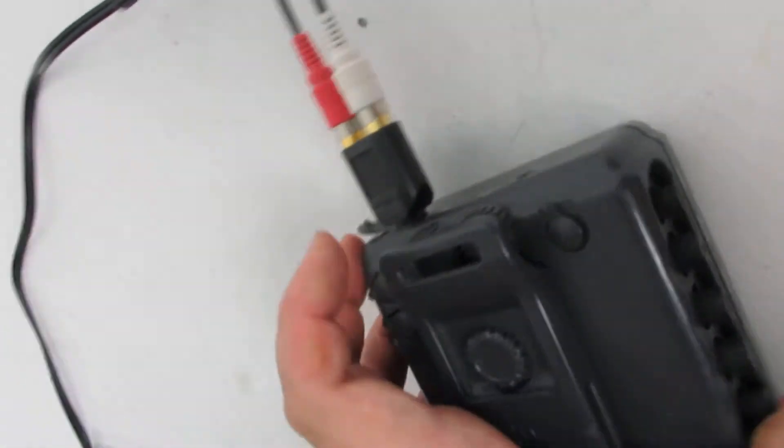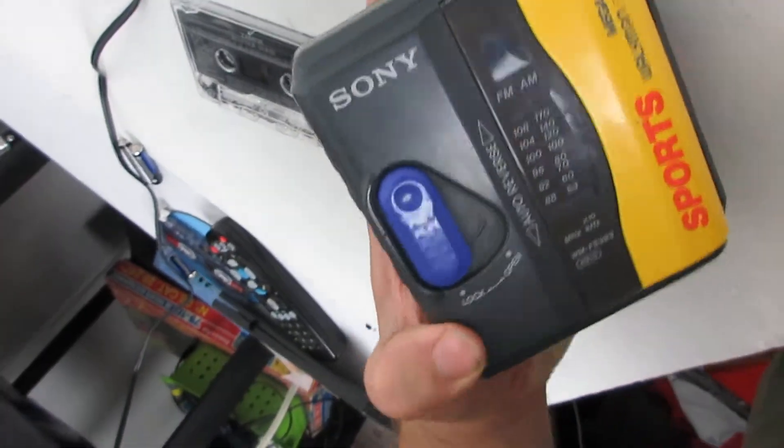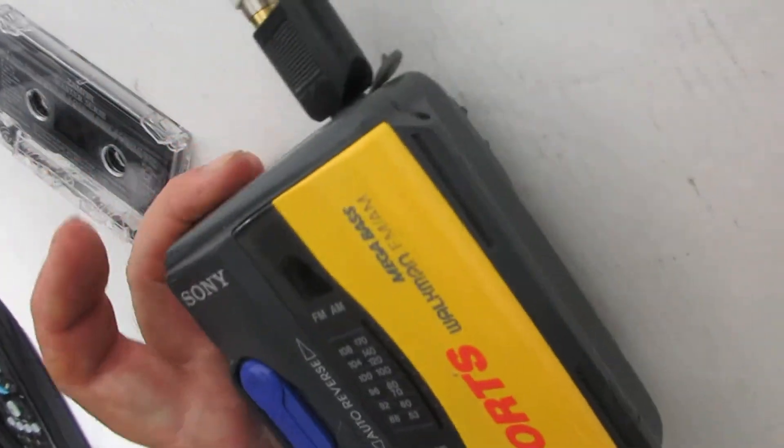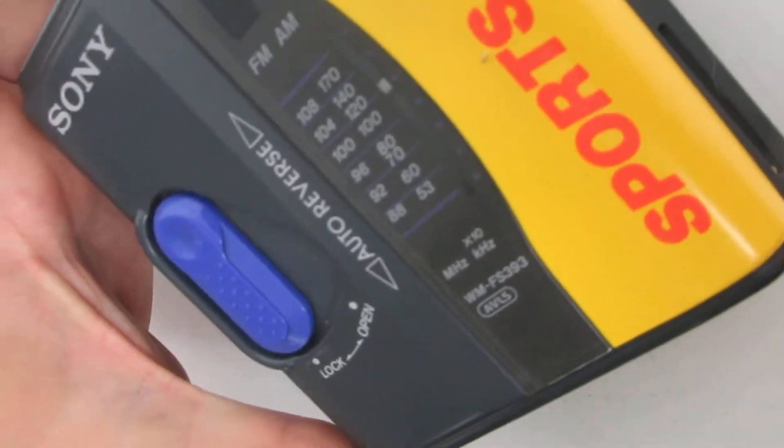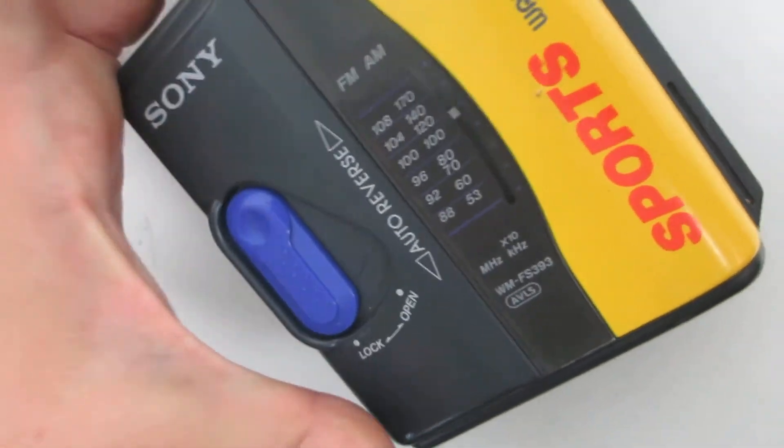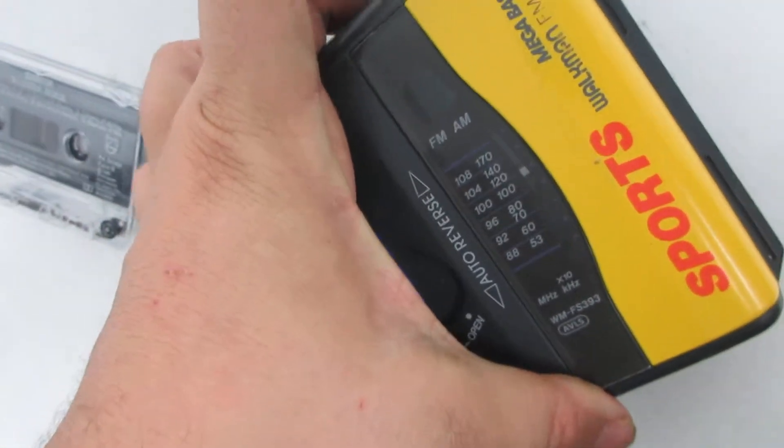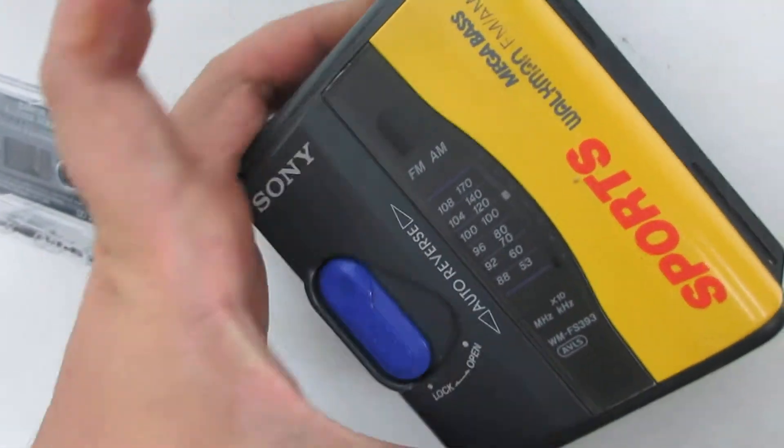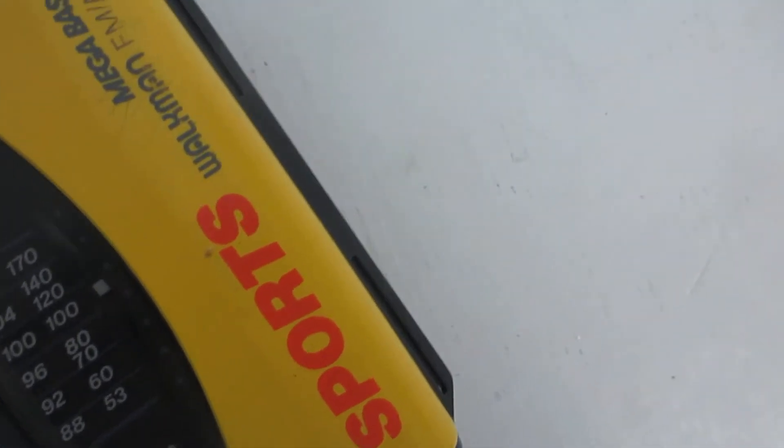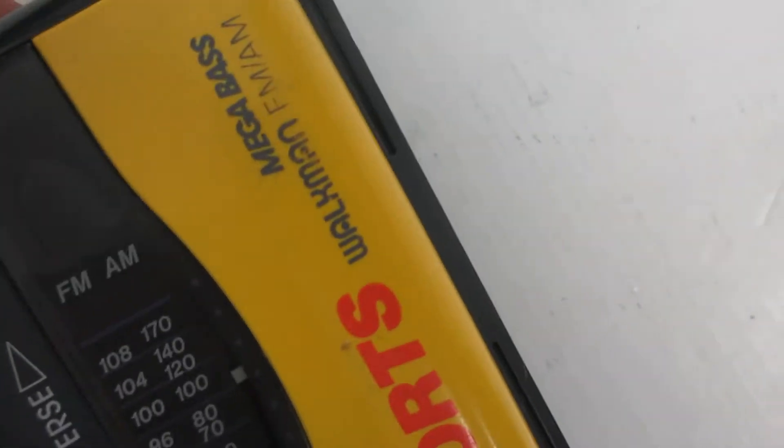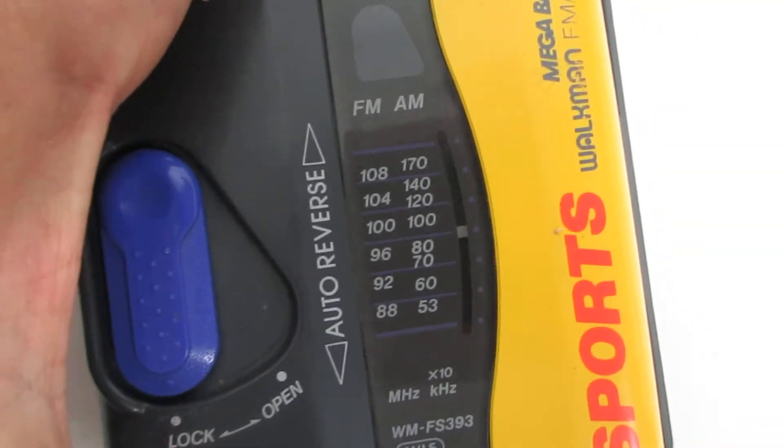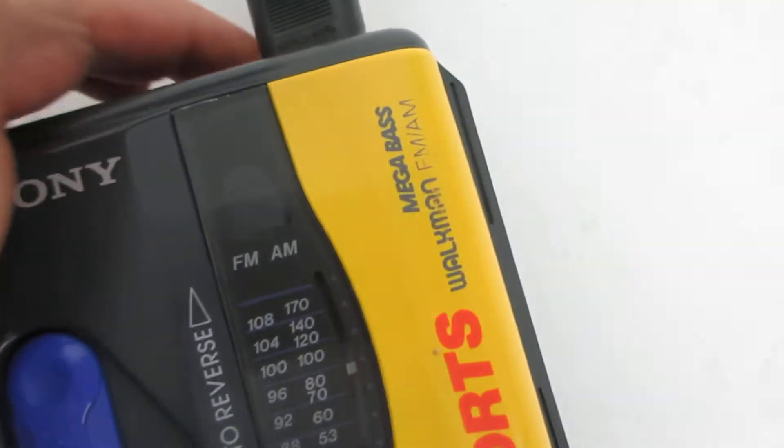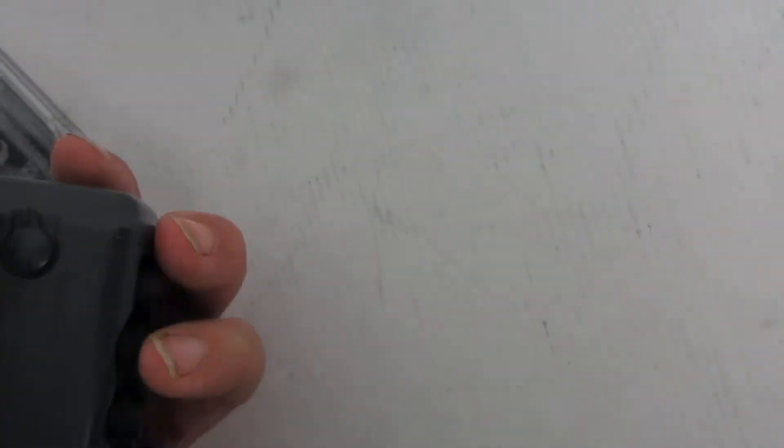Here it's on AM. I'm going to tune it to the station. That's AM. That sounds more... let's see what is it. Oh that's FM.